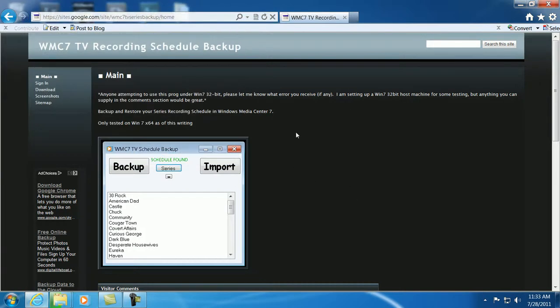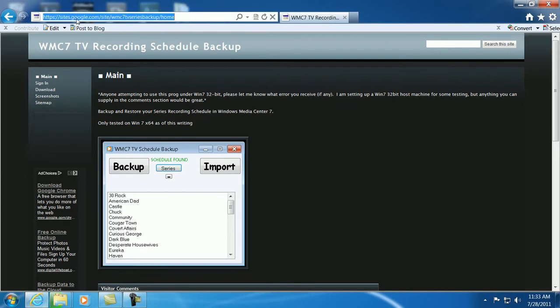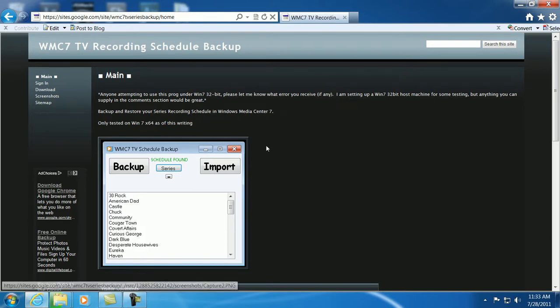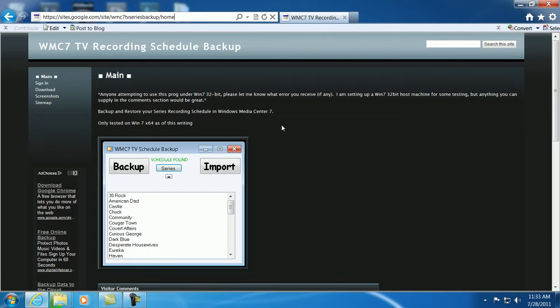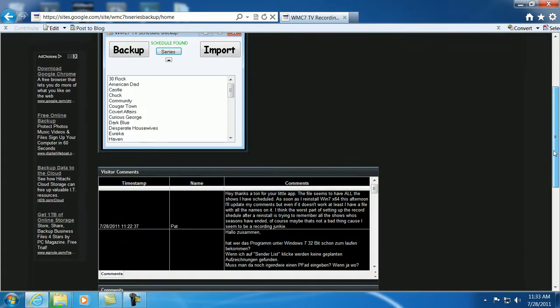That's just a quick tutorial. This site here, as you can see up in the address bar, it seems to be a nice program. I tried it out. It found all my shows because I, unfortunately, seem to be a recording junkie. I record more shows than I ever watch.